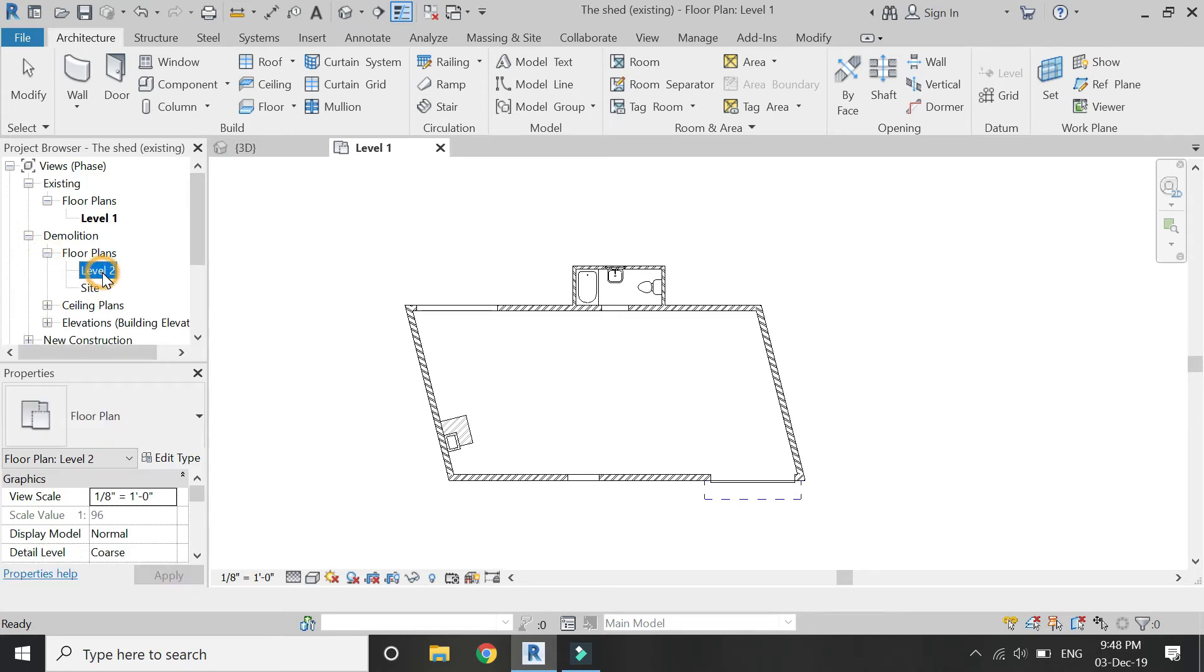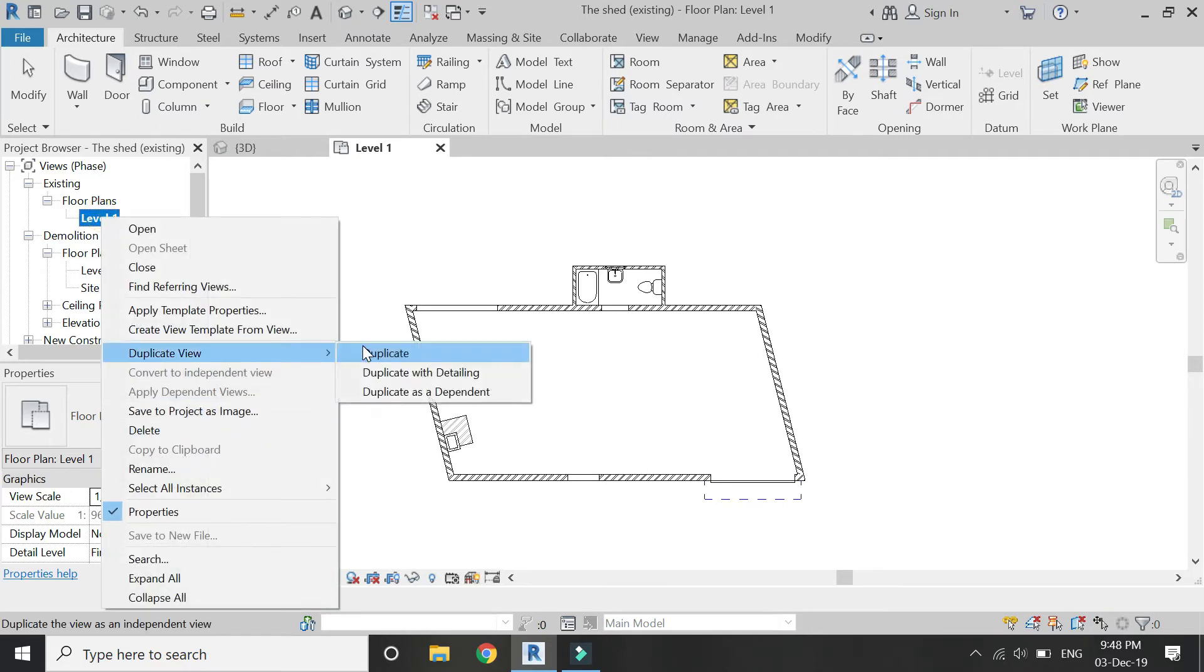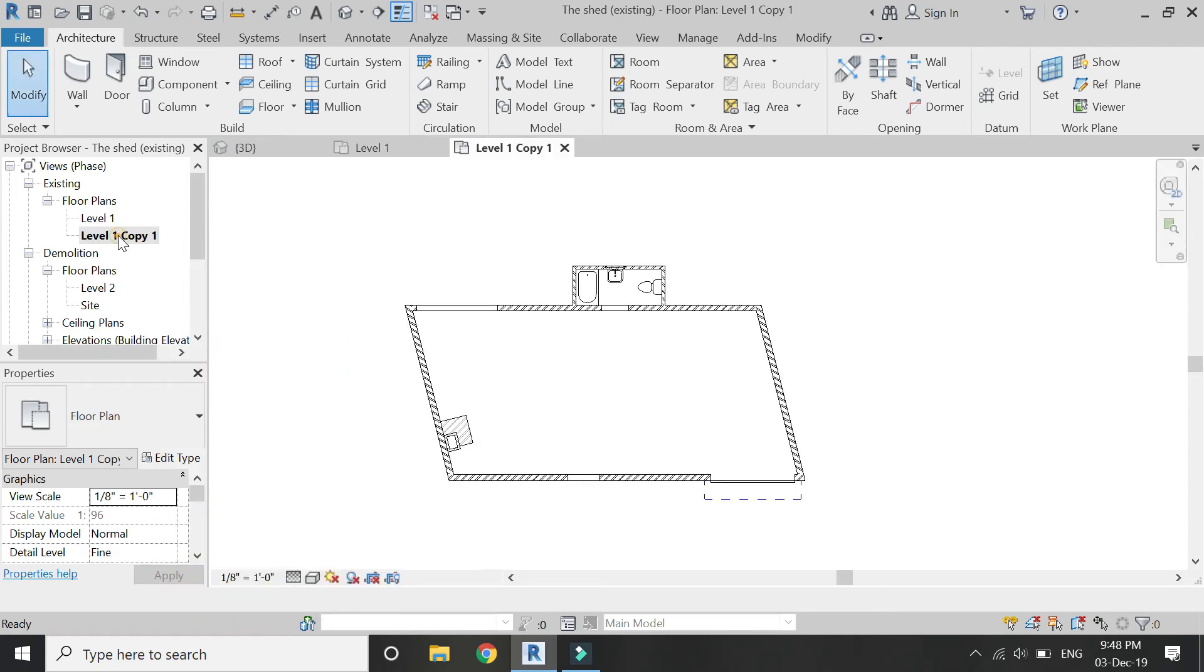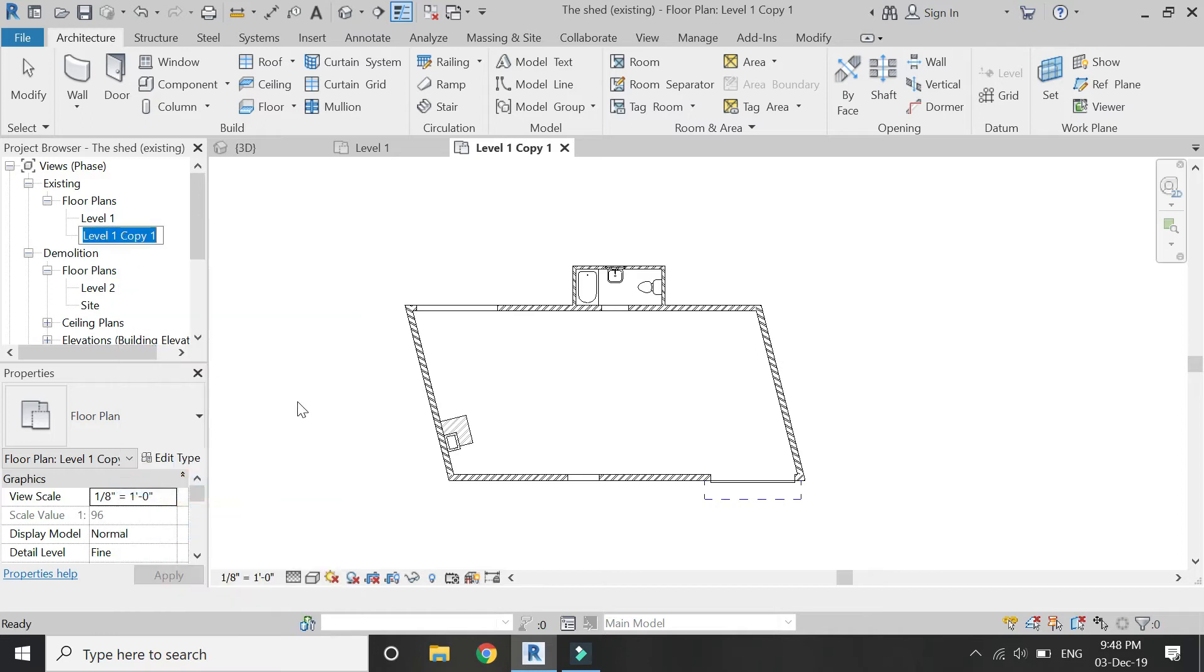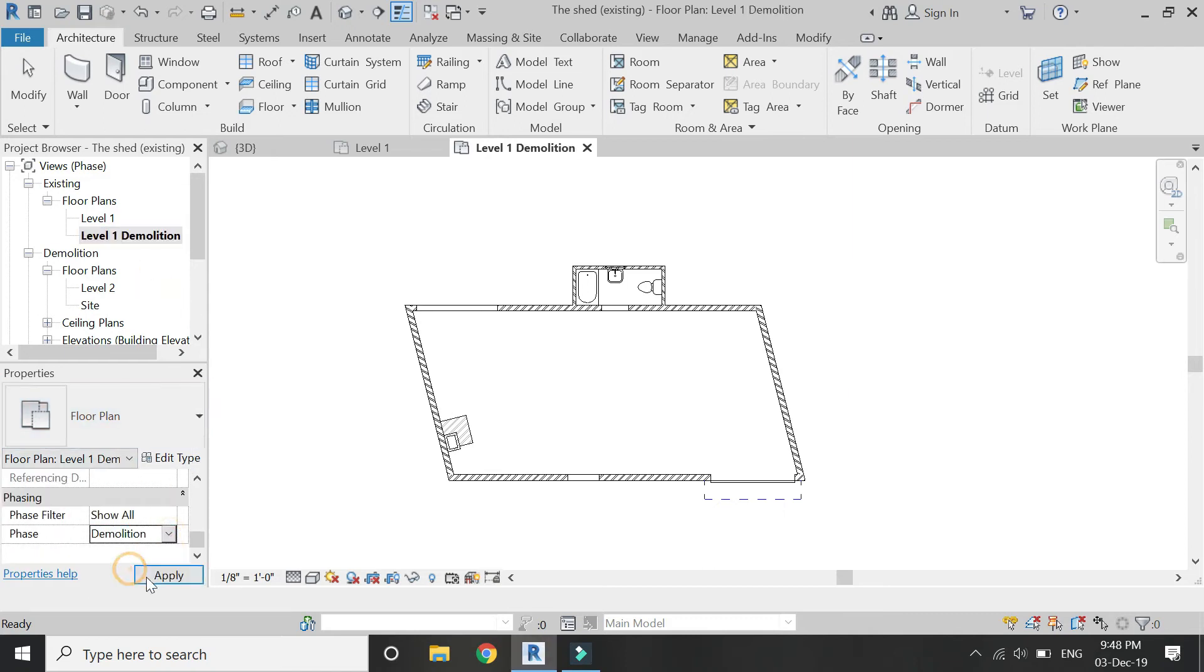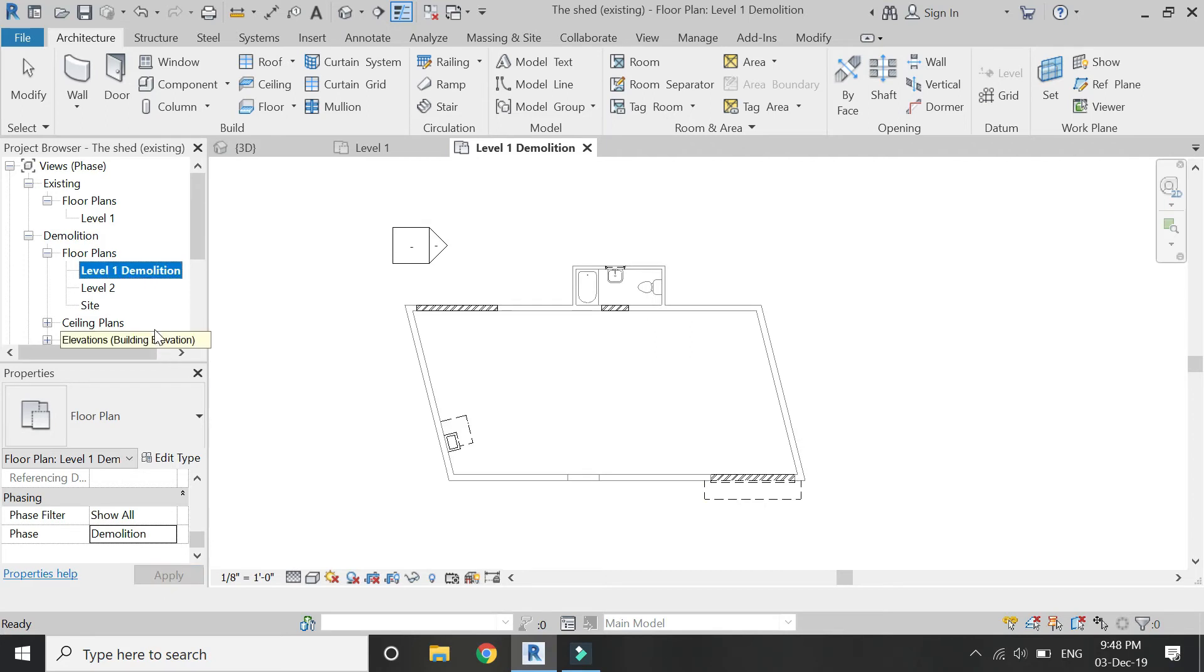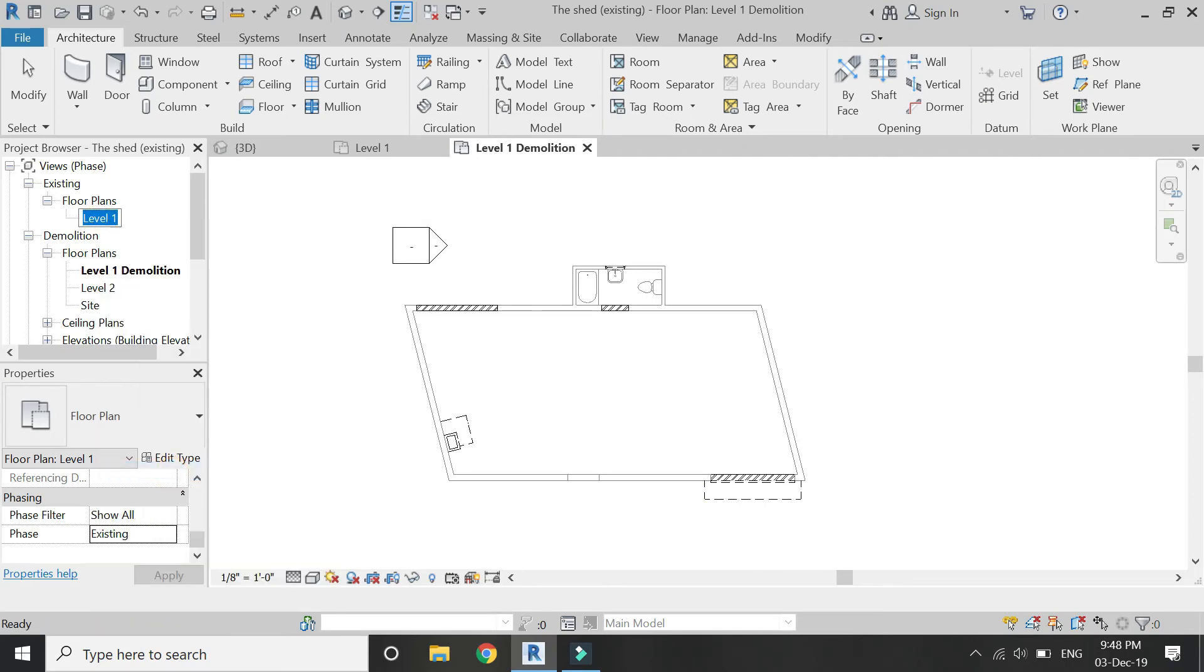Whereas Level 2 is in the demolition phase, so duplicate this Level 1 floor plan. Rename it, for example I am going to name it Level 1 Demolition. Then go to its Properties box and select Demolition from here, so it will automatically move towards the demolition scheme.